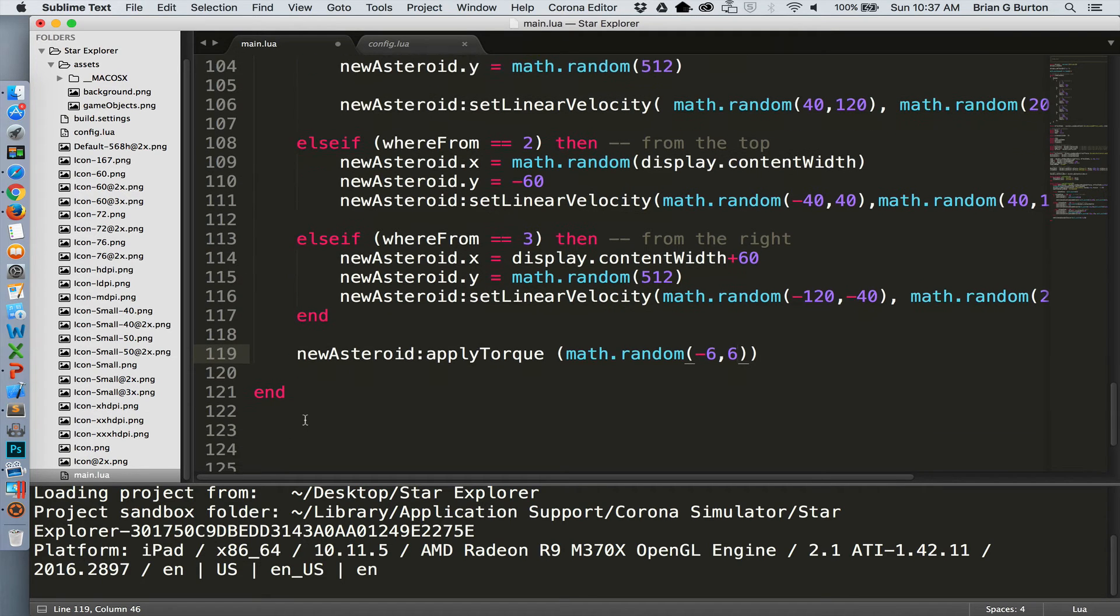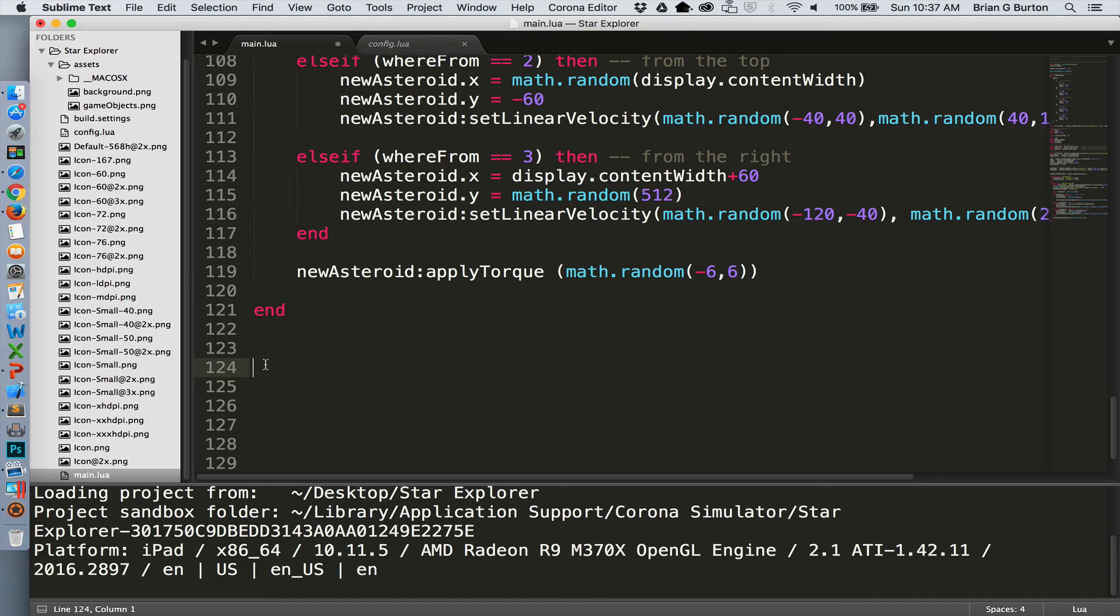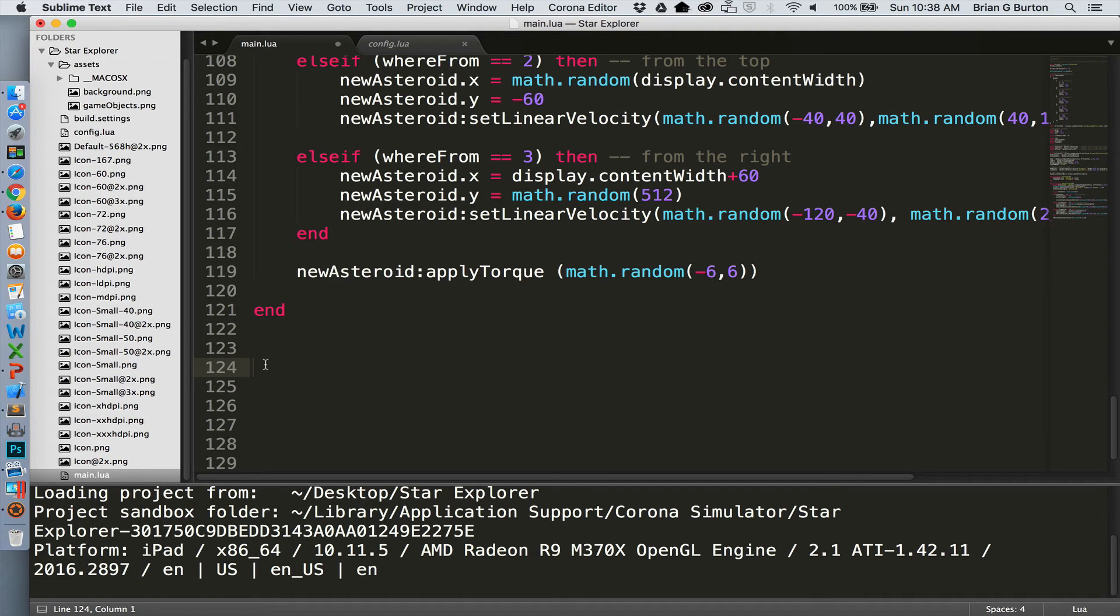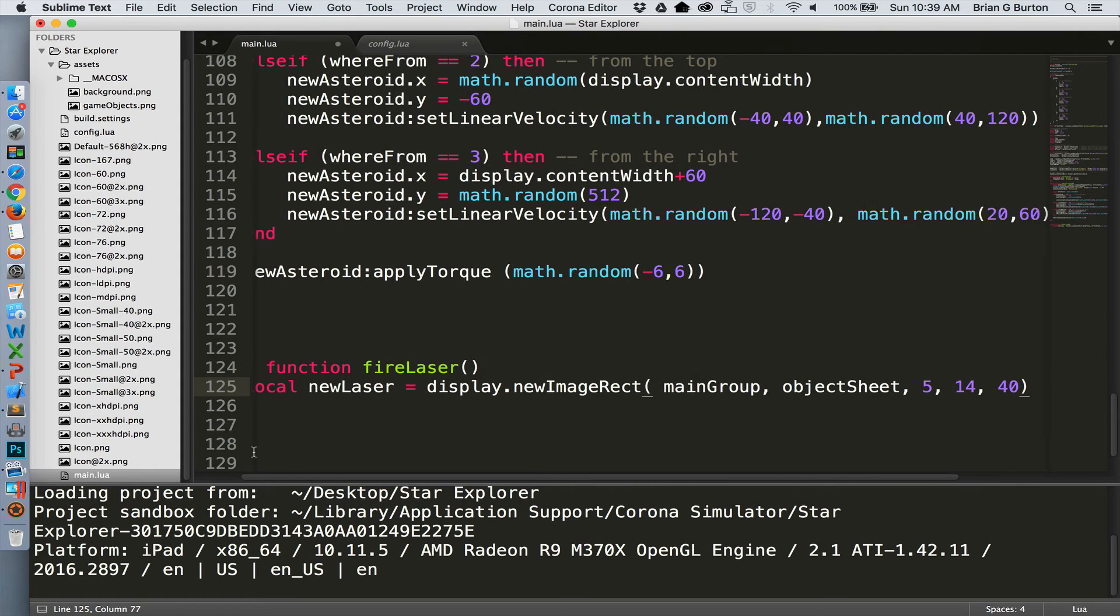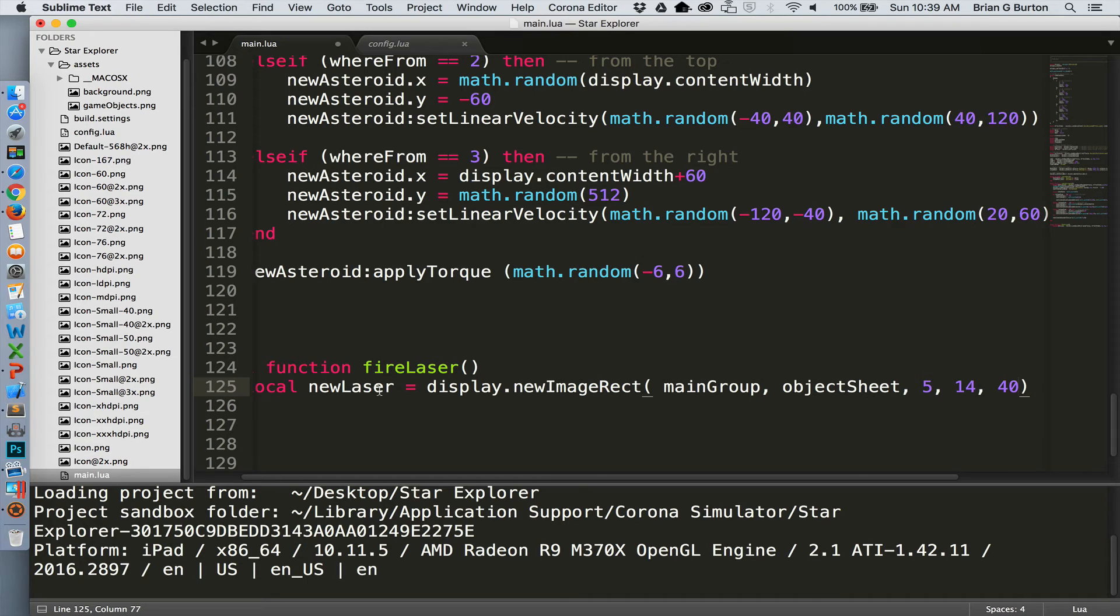Now that we have our asteroid added to the game, we're ready to get started with firing. So let's create the function for firing the shot. First thing we need to do is, as we did with our asteroids, load the image that will represent our laser. We're going to store this temporarily in the variable newLaser, and it will be part of our main display group. We're loading it from the object sheet. It is the fifth item in the object sheet, and it has a size of 14 in width and 40 in length.